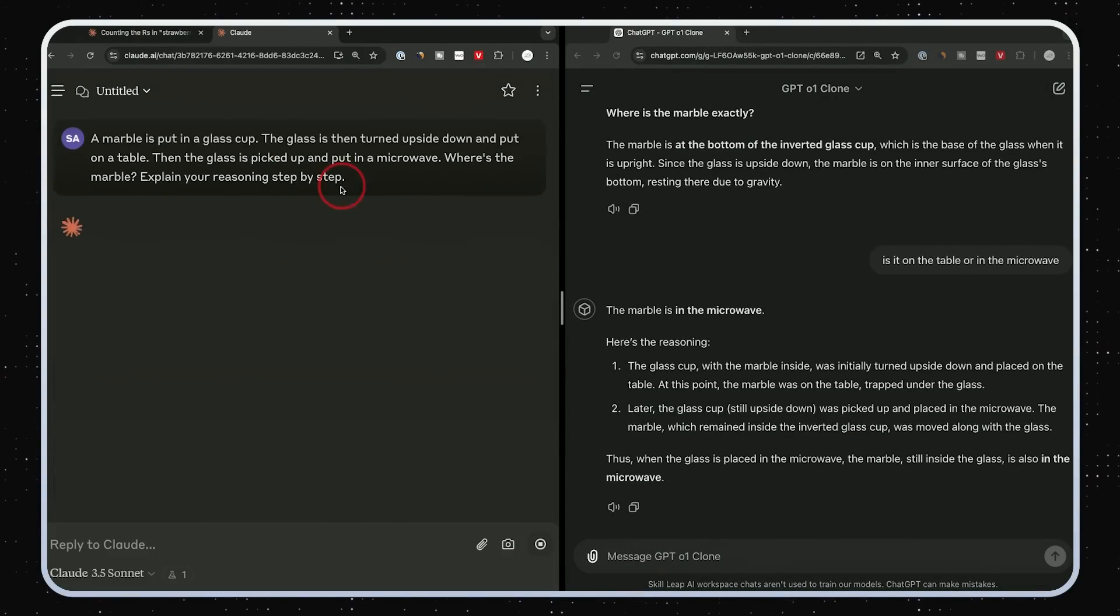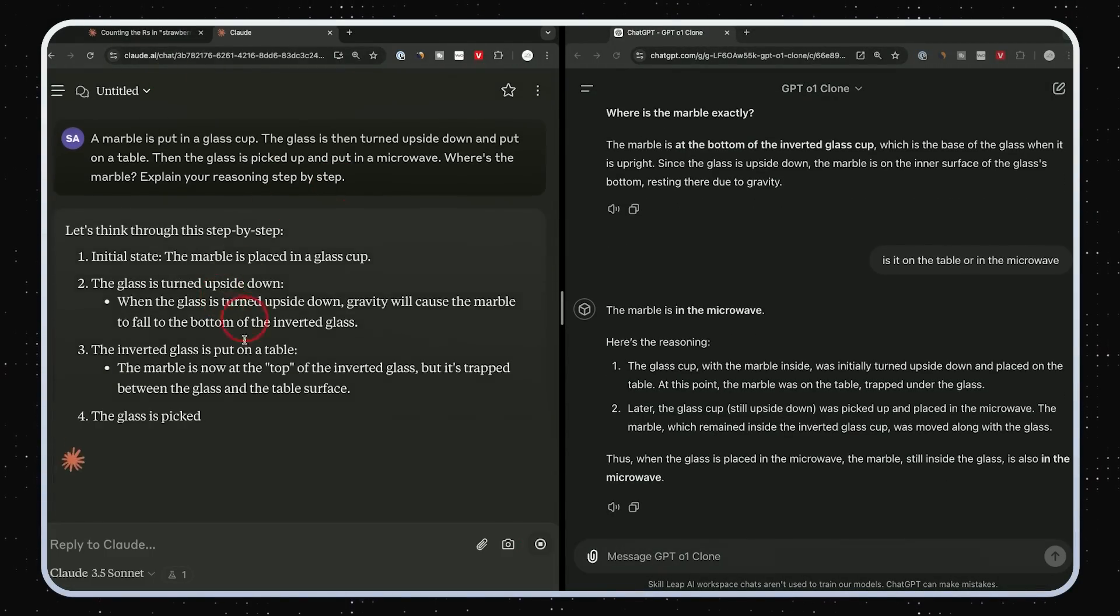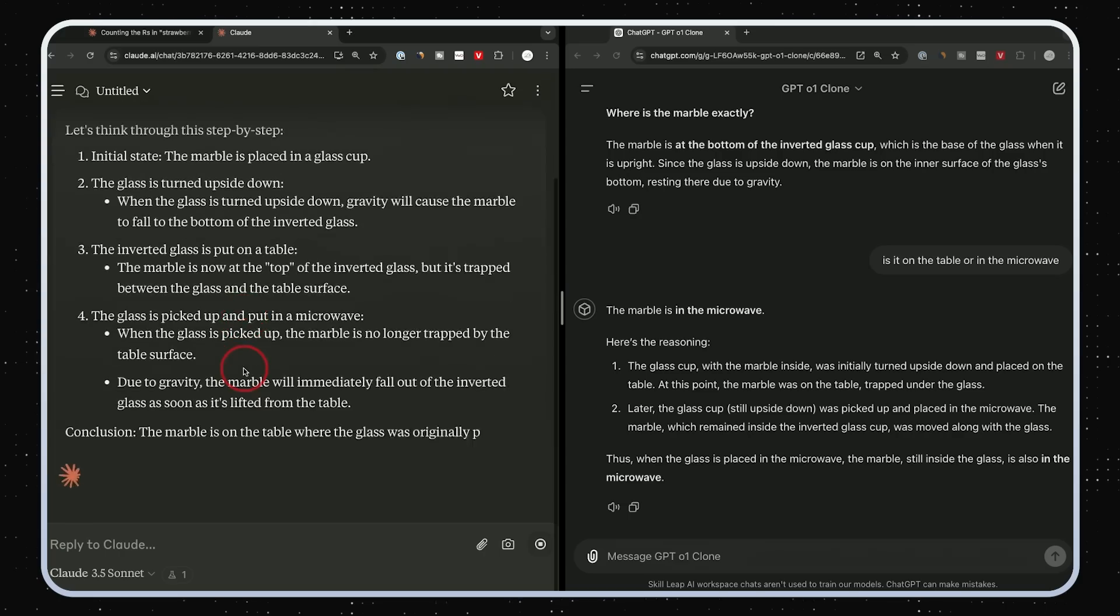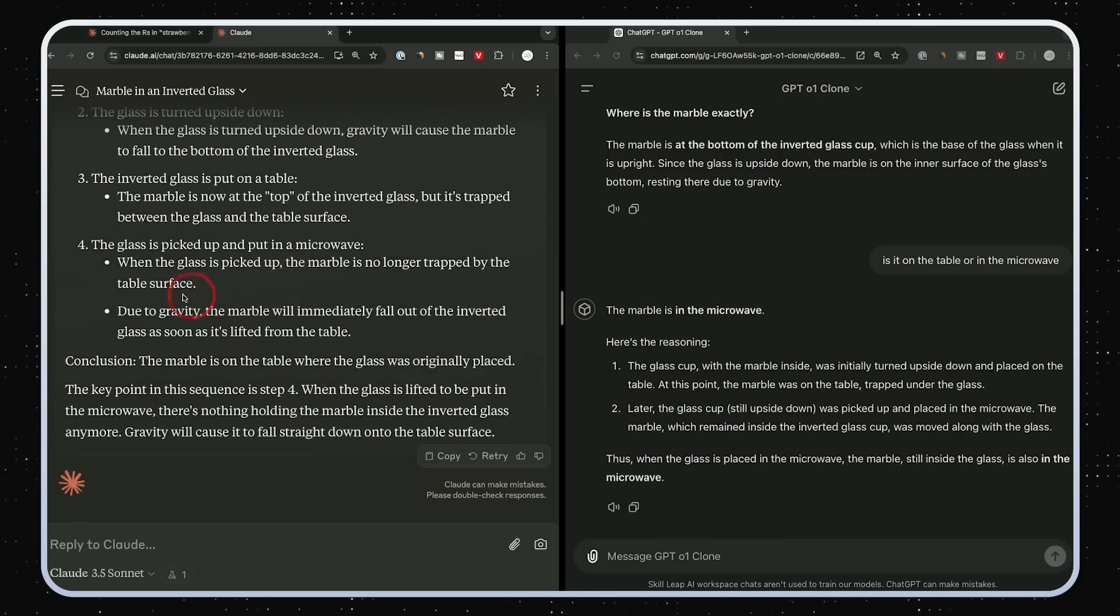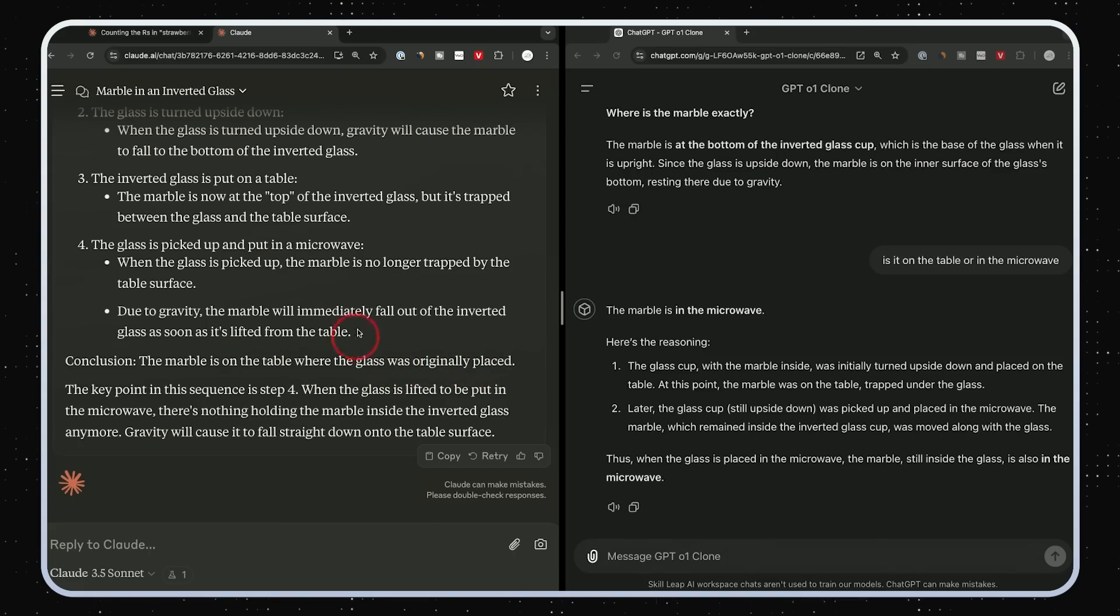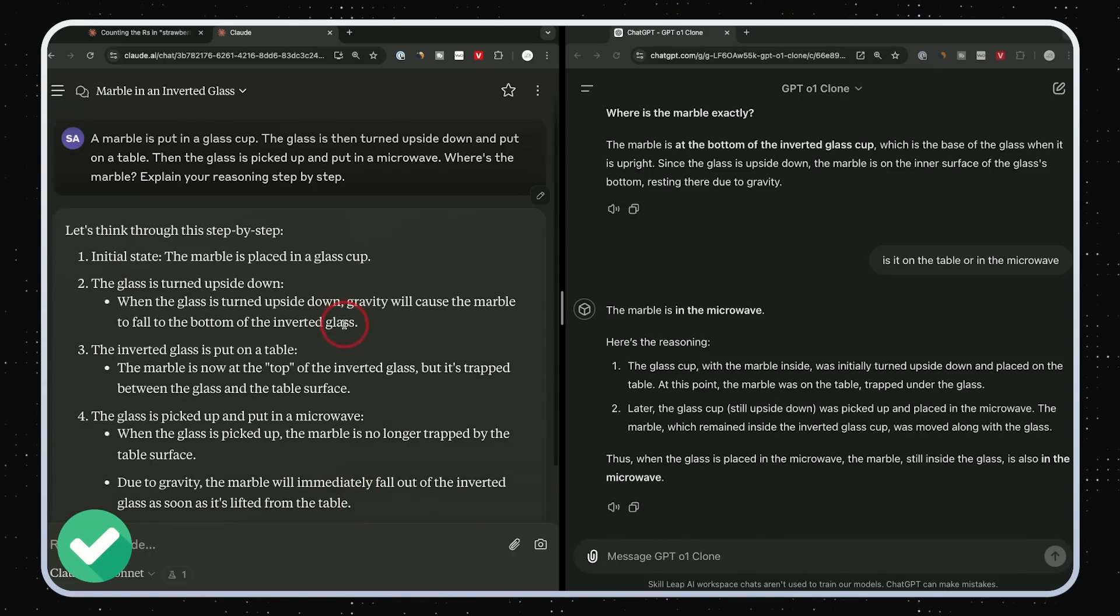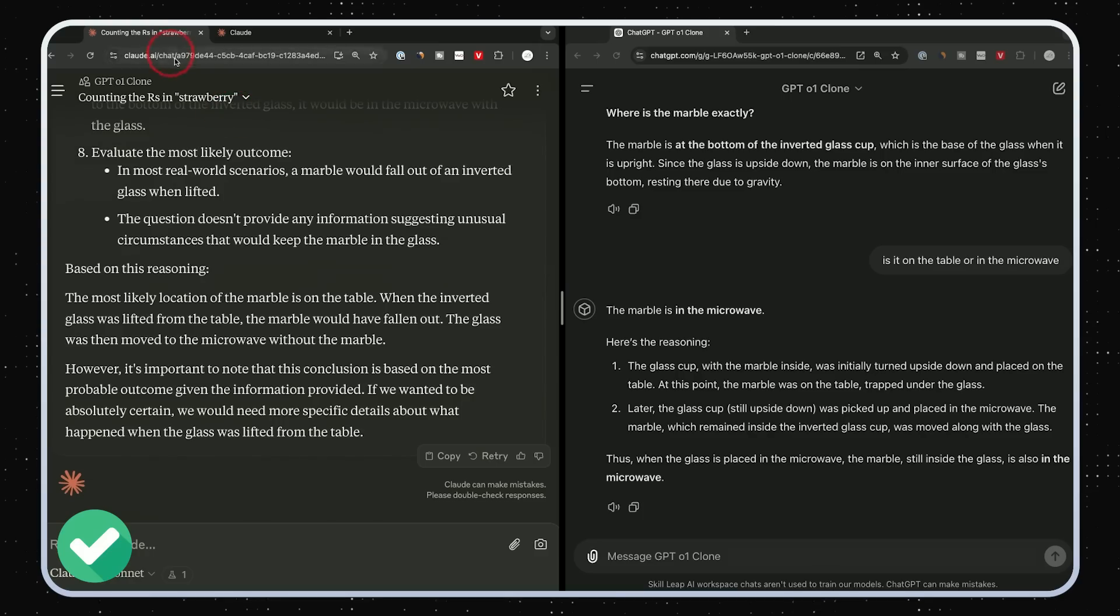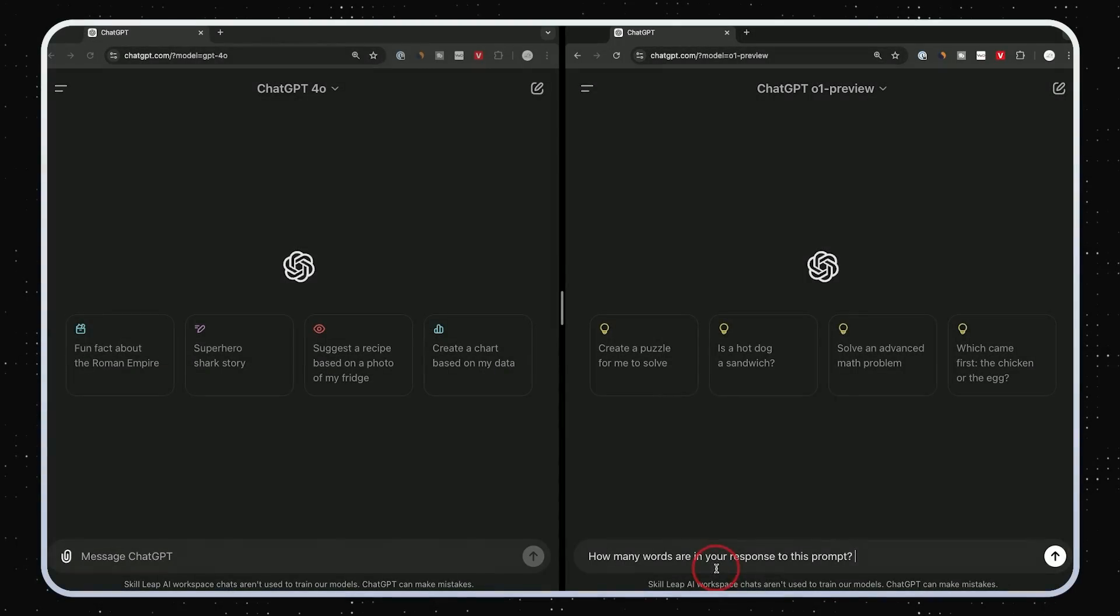It's telling me it's at the bottom of the cup, but I want to know, is it inside of the microwave or is it on the table like the other ones told me? And this one also thinks it's inside of the microwave. So the GPT clone here did not improve from the regular GPT-4O. I got the same wrong response. Claude got it right here. I also just want to test that inside of our regular Claude here, just to see what we get if we don't have a custom project. I want to see if the custom project helped. In this case, Claude, conclusion: the marble is on the table where the glass was originally placed. So Claude got it right, both inside of the regular chat and inside of our project. Our GPT-4O and our custom GPT both did not get it right and O1 got it right.